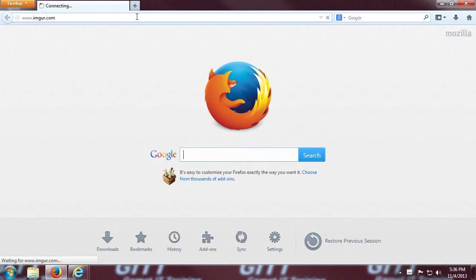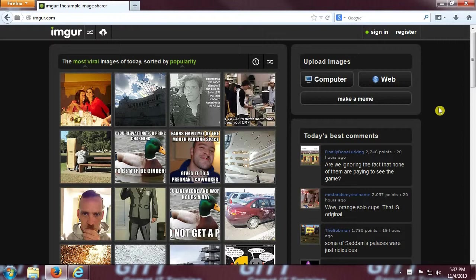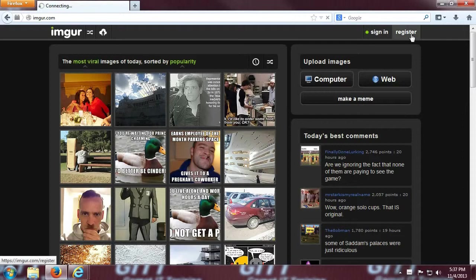Okay, so first things first, we're going to pull up the web page here, and we're going to need to get registered. Up in the top right of the screen, there are two links, one for signing in and one for registering. Click the one that says register.